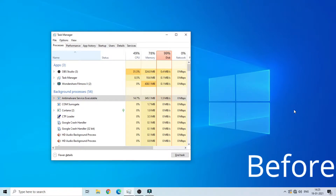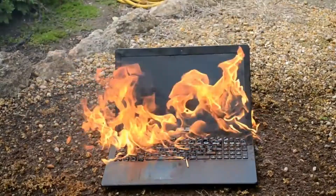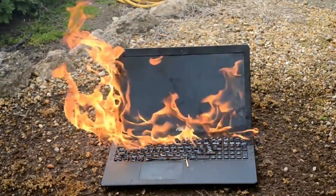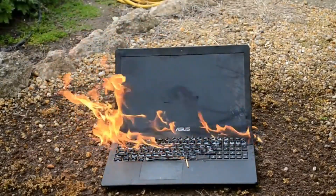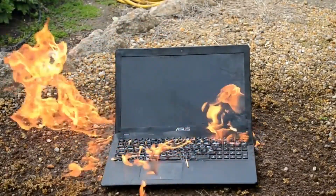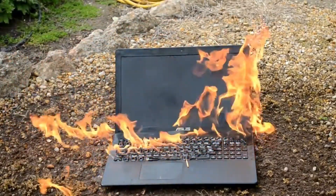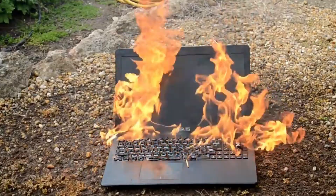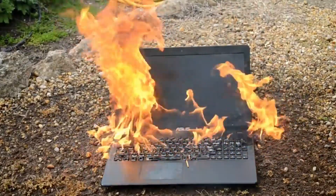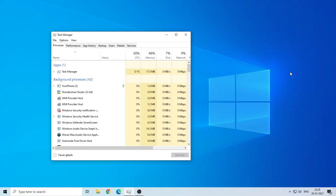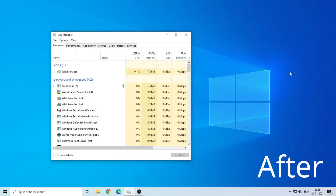Once I open my PC, my system is low in everything. It kind of feels like it's burning. So I found a method to put the fire out.